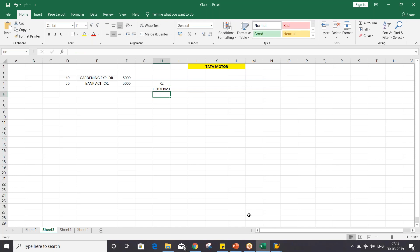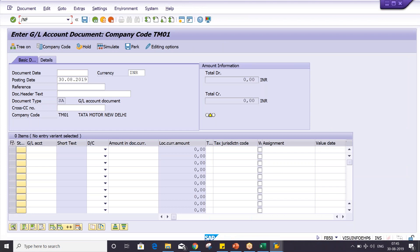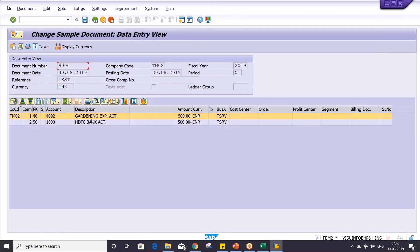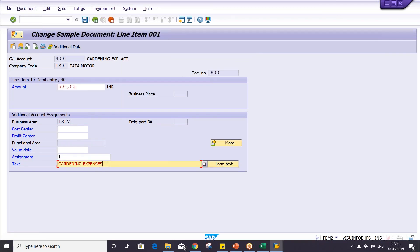To summarize the workflow: first, create X2 number range using FBN1. Second, create the sample document using F-01 or FBM1. If you want to edit an already-created sample document, use FBM2 — give the document number and fiscal year and you can make changes such as text, cost center, or profit center. FBM3 is for display only. The GL account and posting key are not editable; only text and additional assignment fields can be changed.